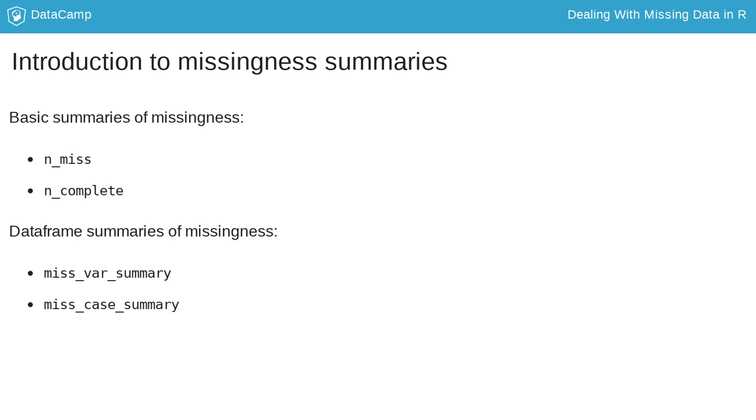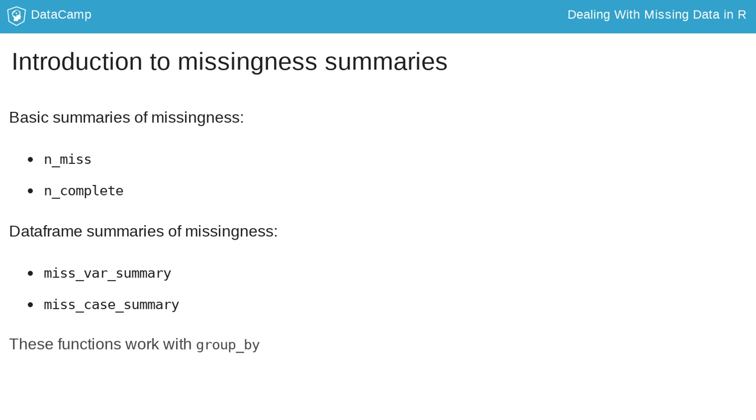This allows us to see features that can be difficult to articulate or time consuming to calculate. For example, miss_var_summary and miss_case_summary return the number and percentage of missings in each variable or case. These summaries work with dplyr's group_by, so you can fluidly explore missingness by each group.